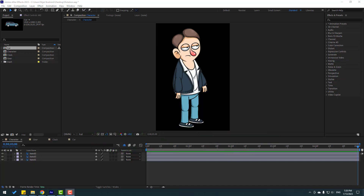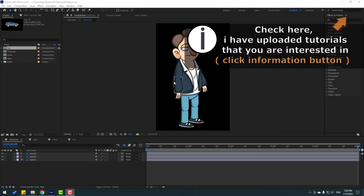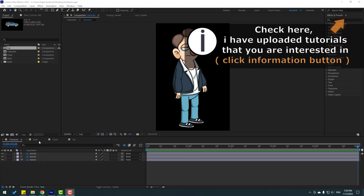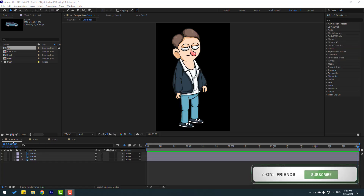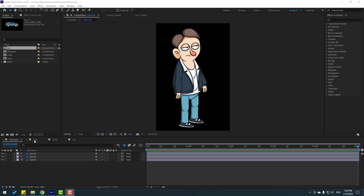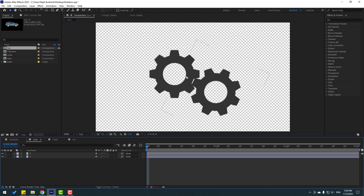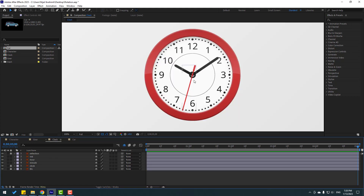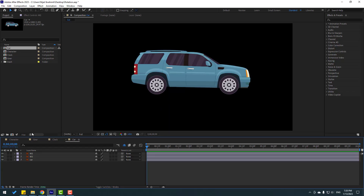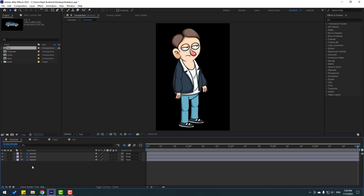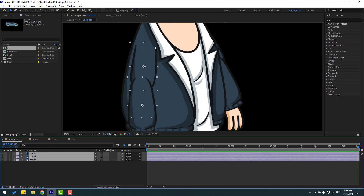I will show how to use rotation in our projects. I have four compositions: first, a character — I will show how to make character hand animation with rotation, gear animation with rotation, clock animation with rotation, and car animation.